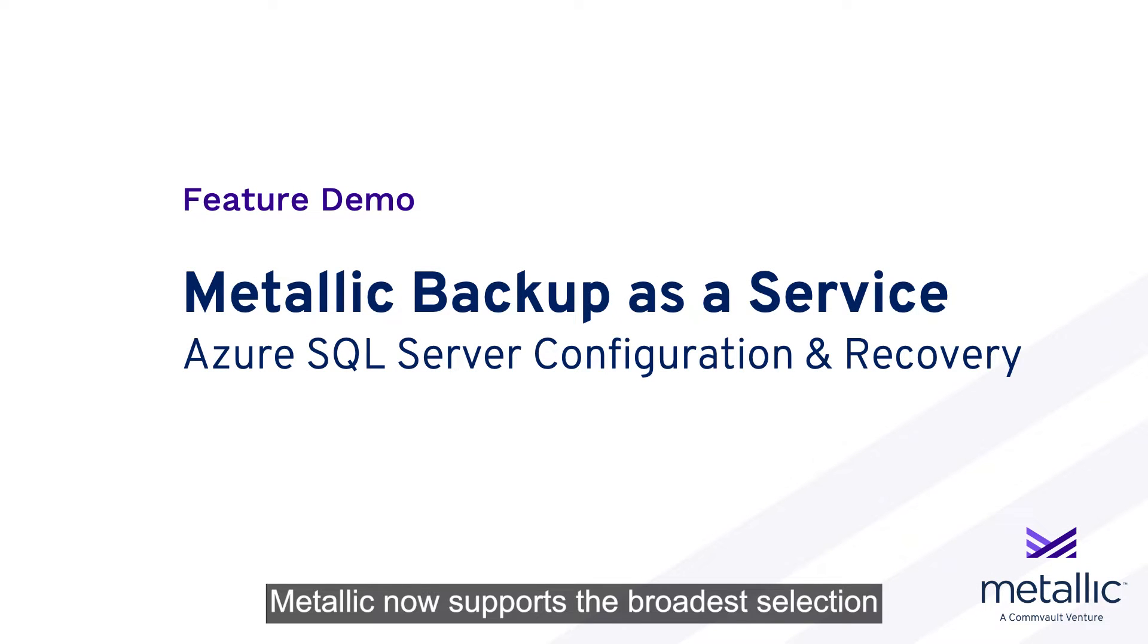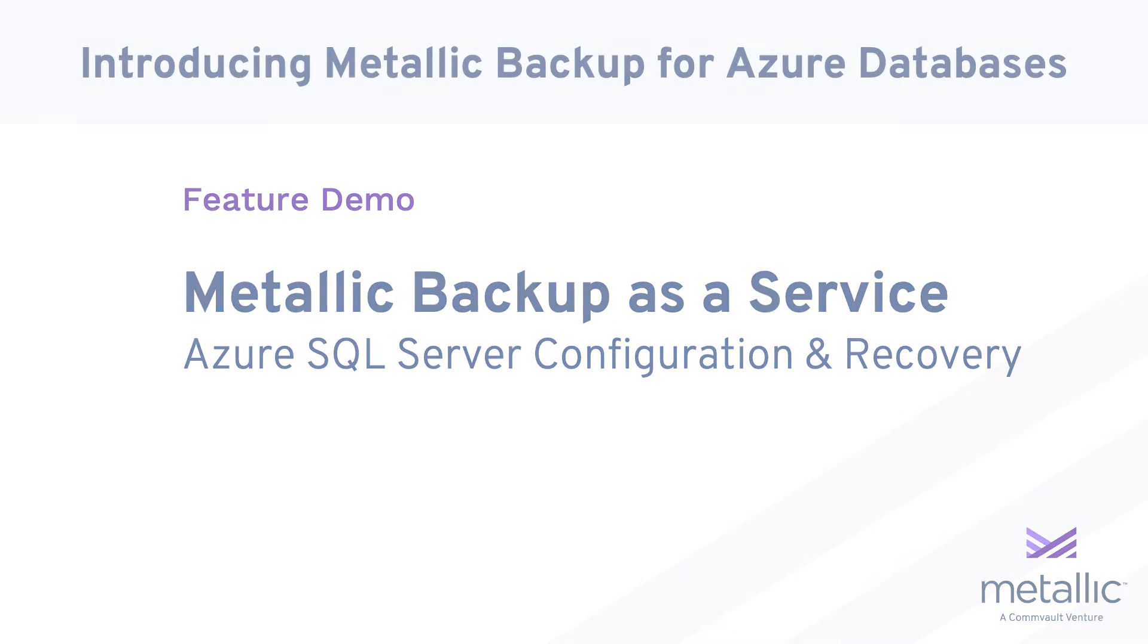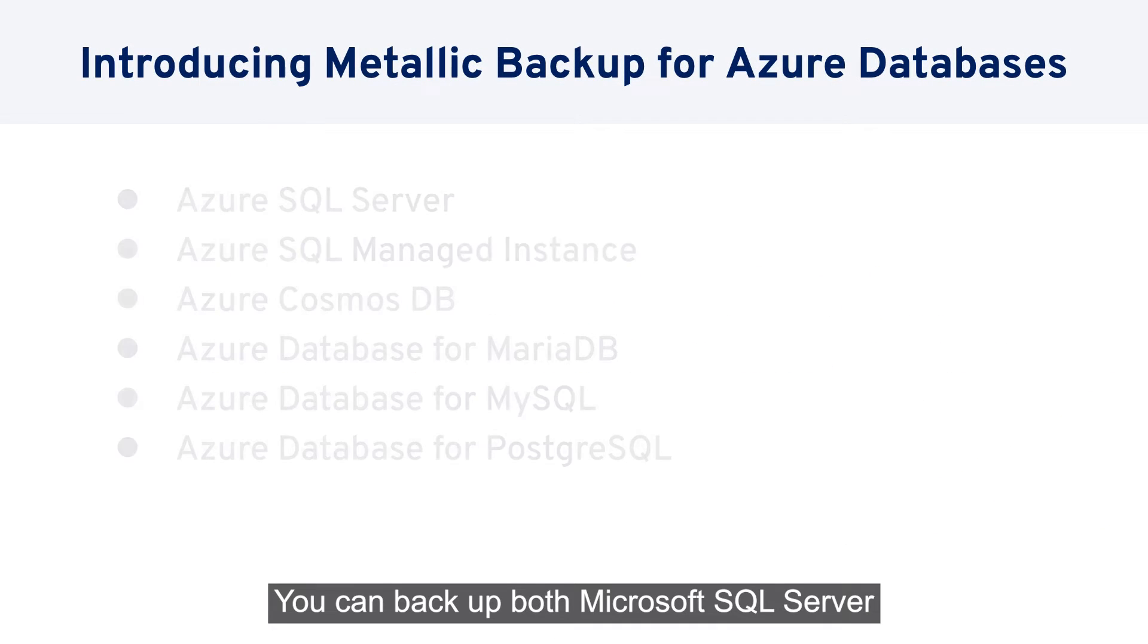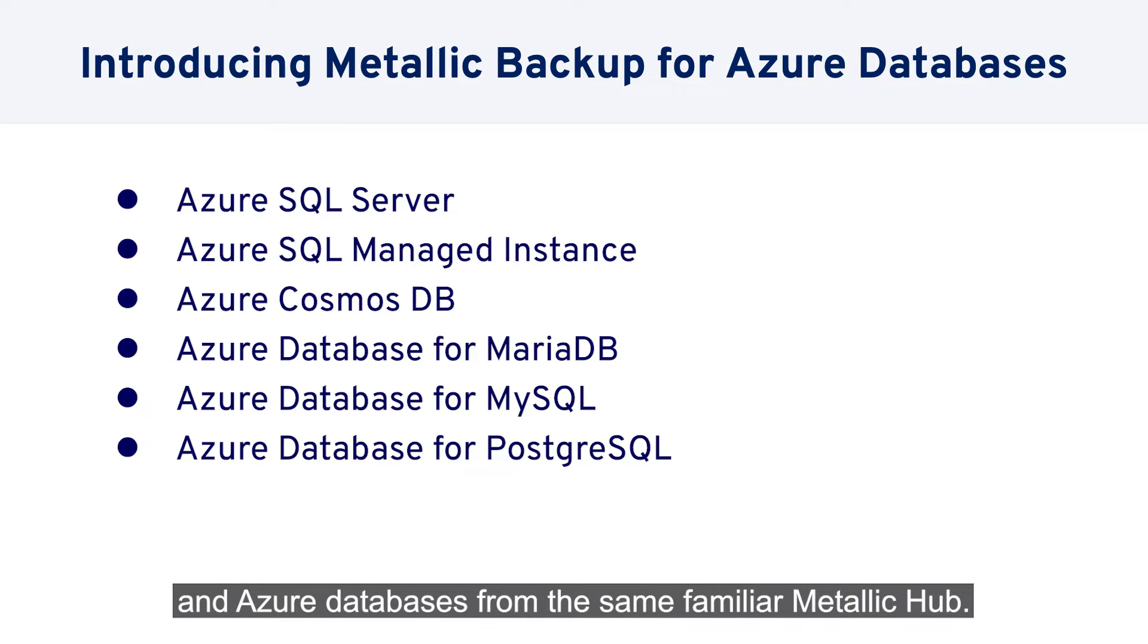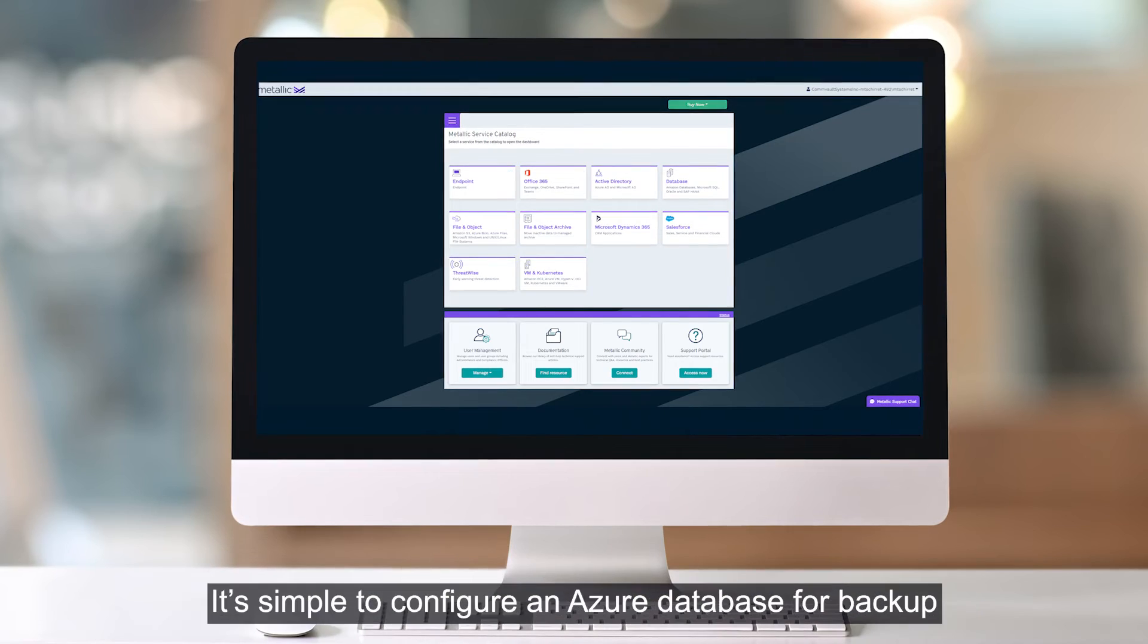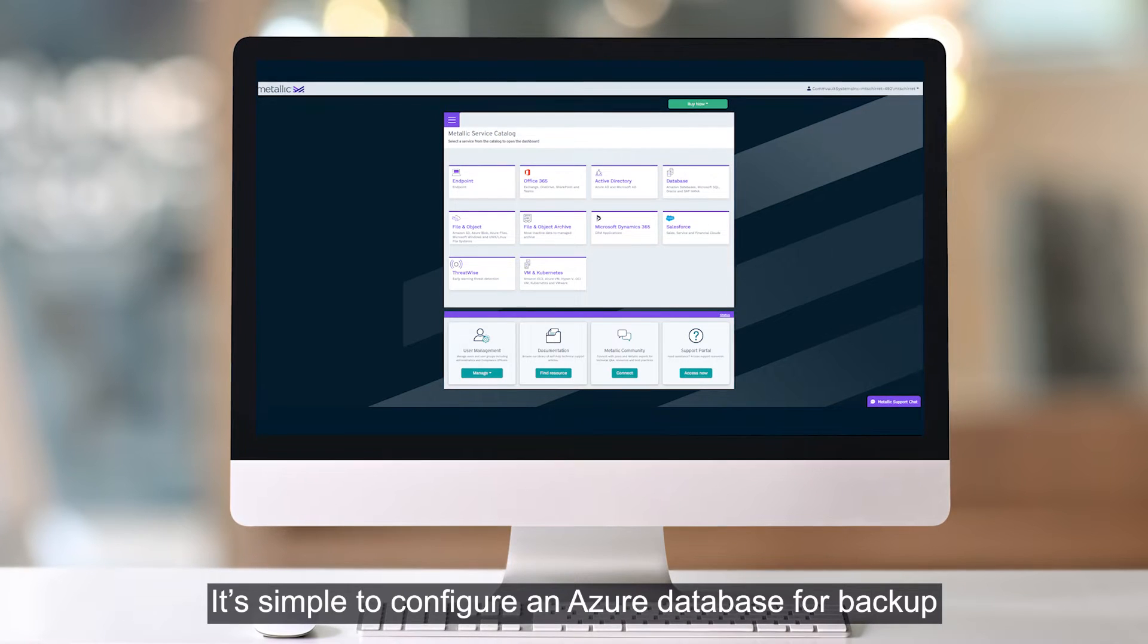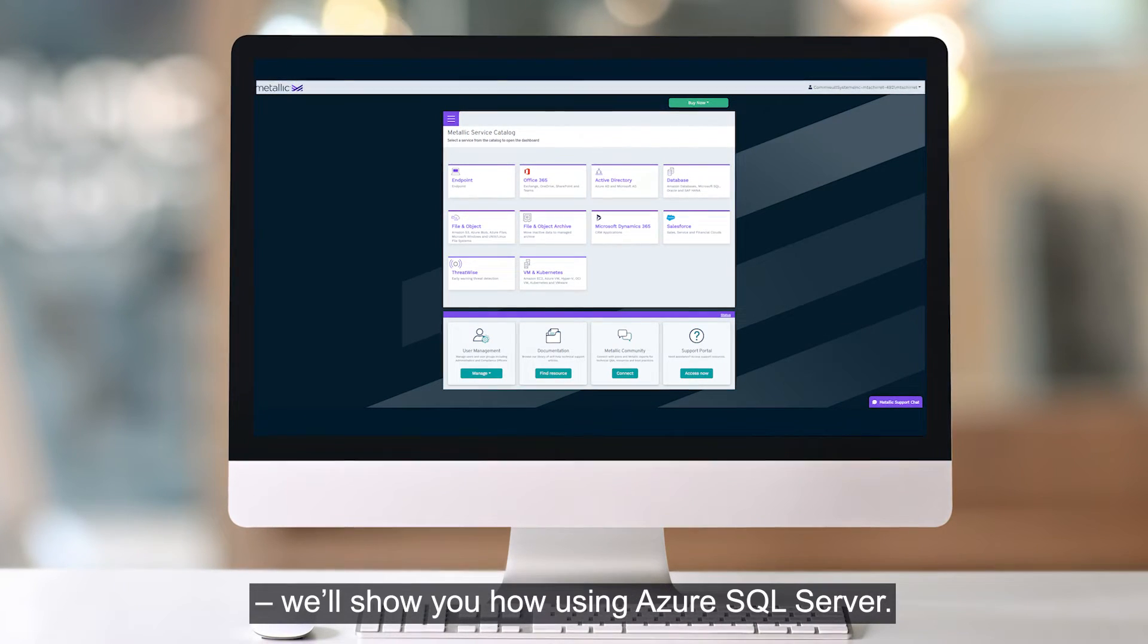Metallic now supports the broadest selection of Azure databases of any DMASC solution. You can backup both Microsoft SQL Server and Azure databases from the same familiar Metallic hub. It's simple to configure an Azure database for backup.